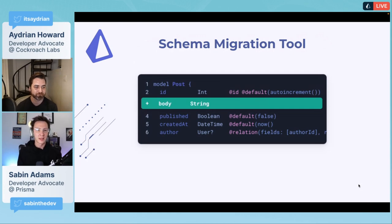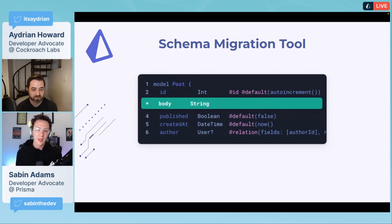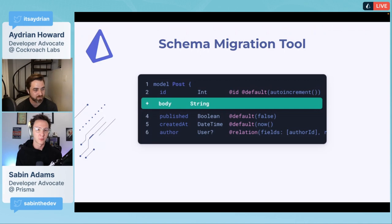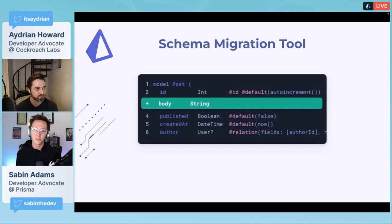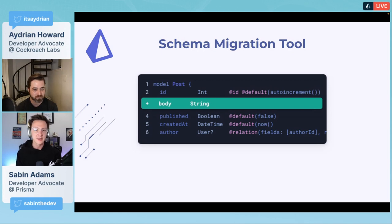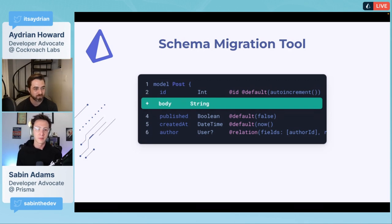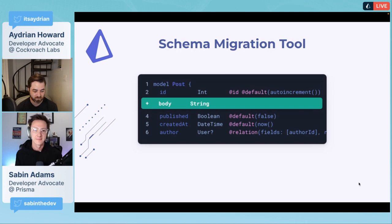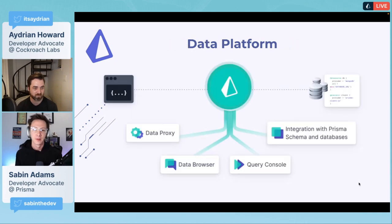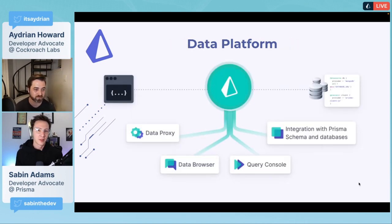Prisma also provides a nice schema migration tool, and this one actually really pairs well with CockroachDB. This allows you to perform database migrations, update your tables and schemas, all within one nice tool that Prisma provides through the CLI.